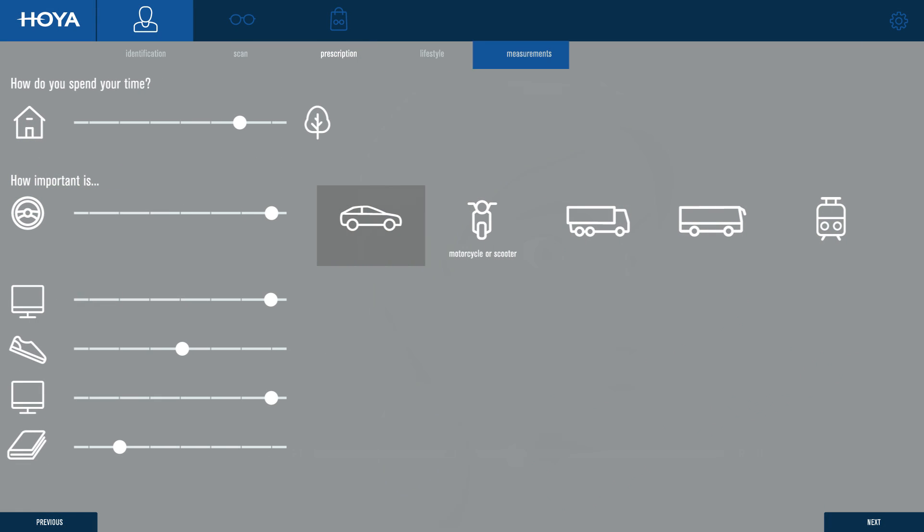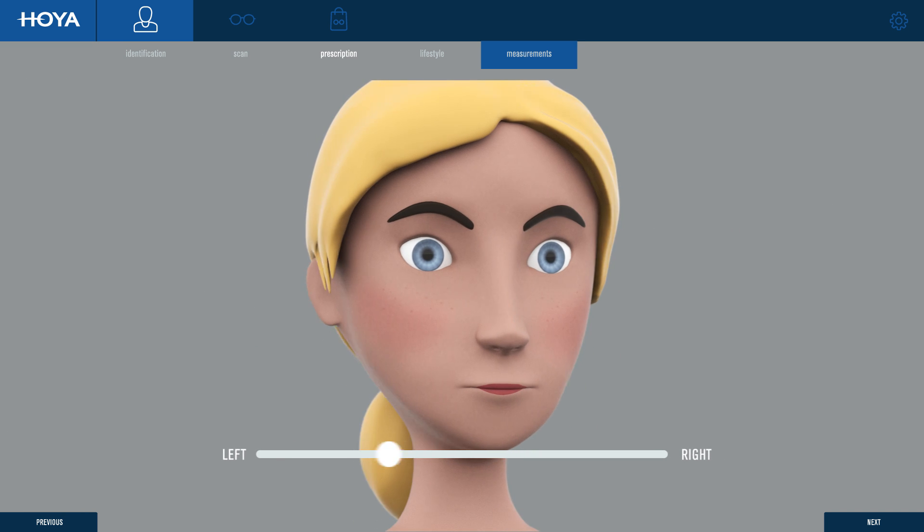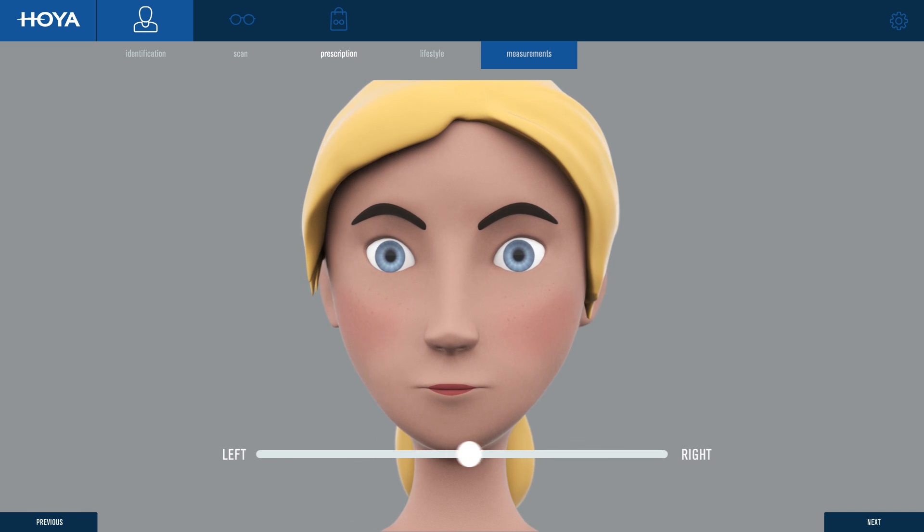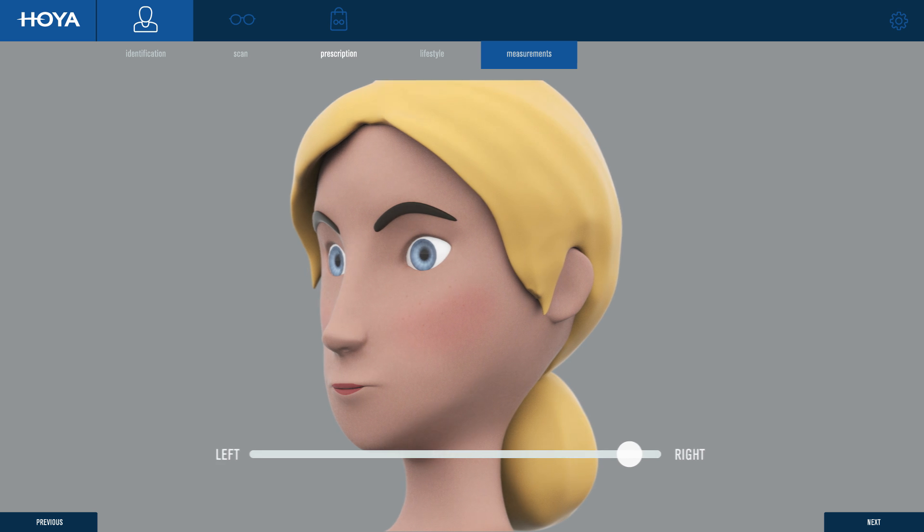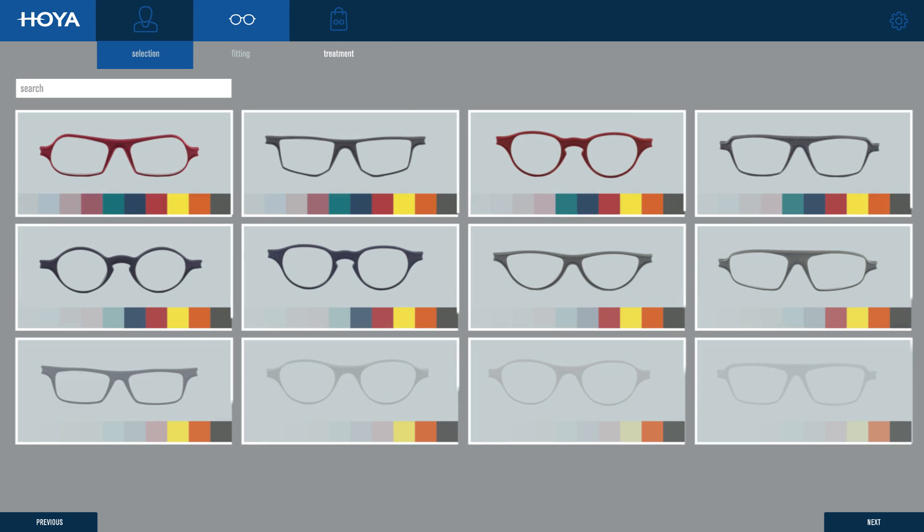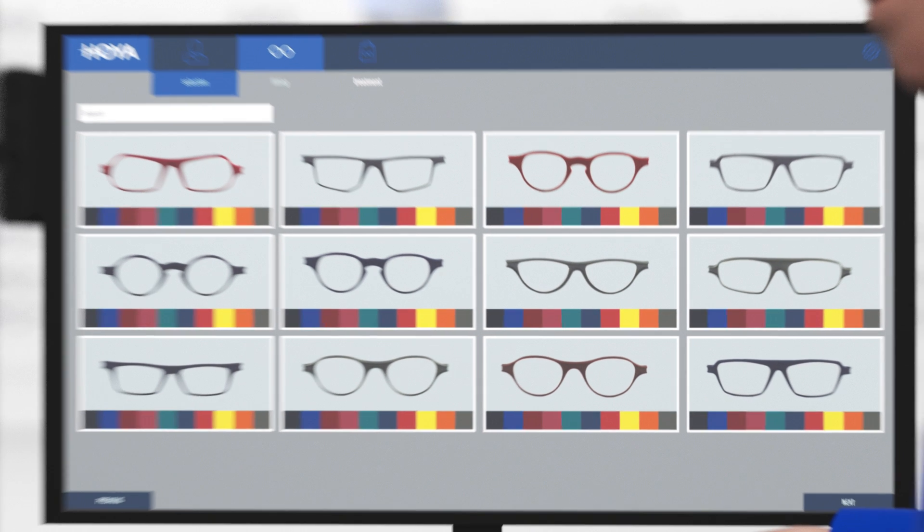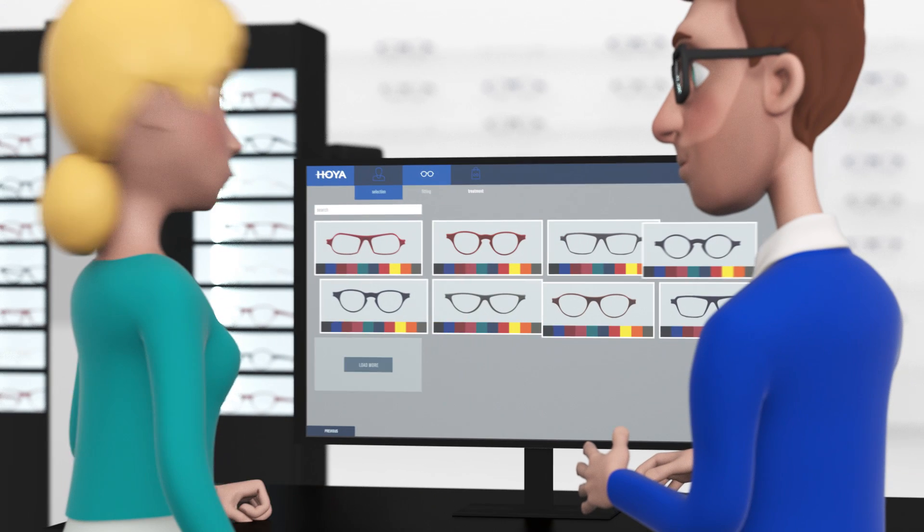To ensure the perfect fit, the system allows you to mark the position of the ears, pupils, and other crucial points on the customer's face. The system displays a wide range of fashionable frame options.